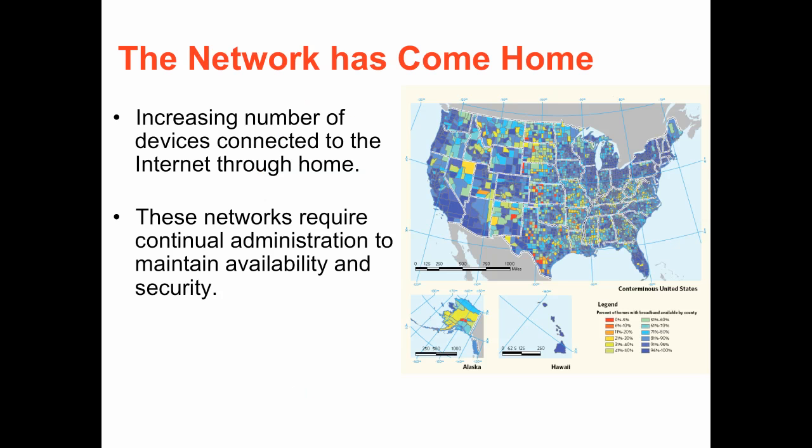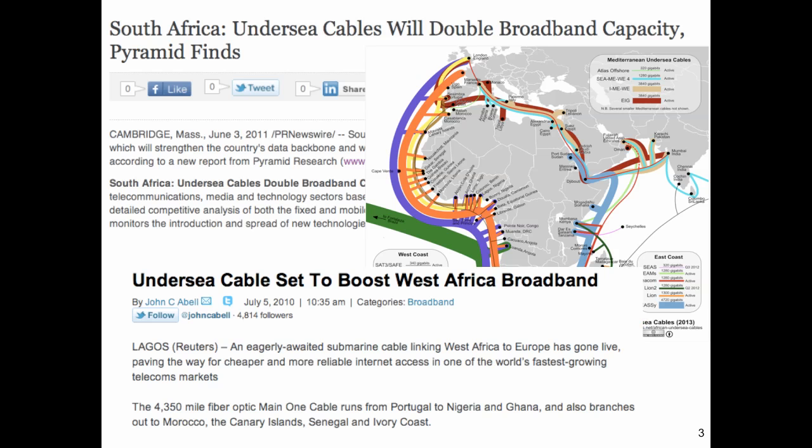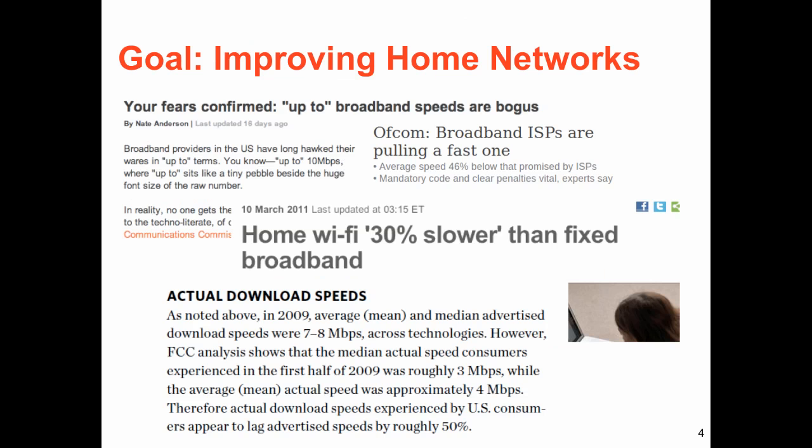High-speed broadband Internet access is becoming increasingly prevalent in homes both here in the United States and also abroad. As this penetration increases, our goal is to make these networks perform better.